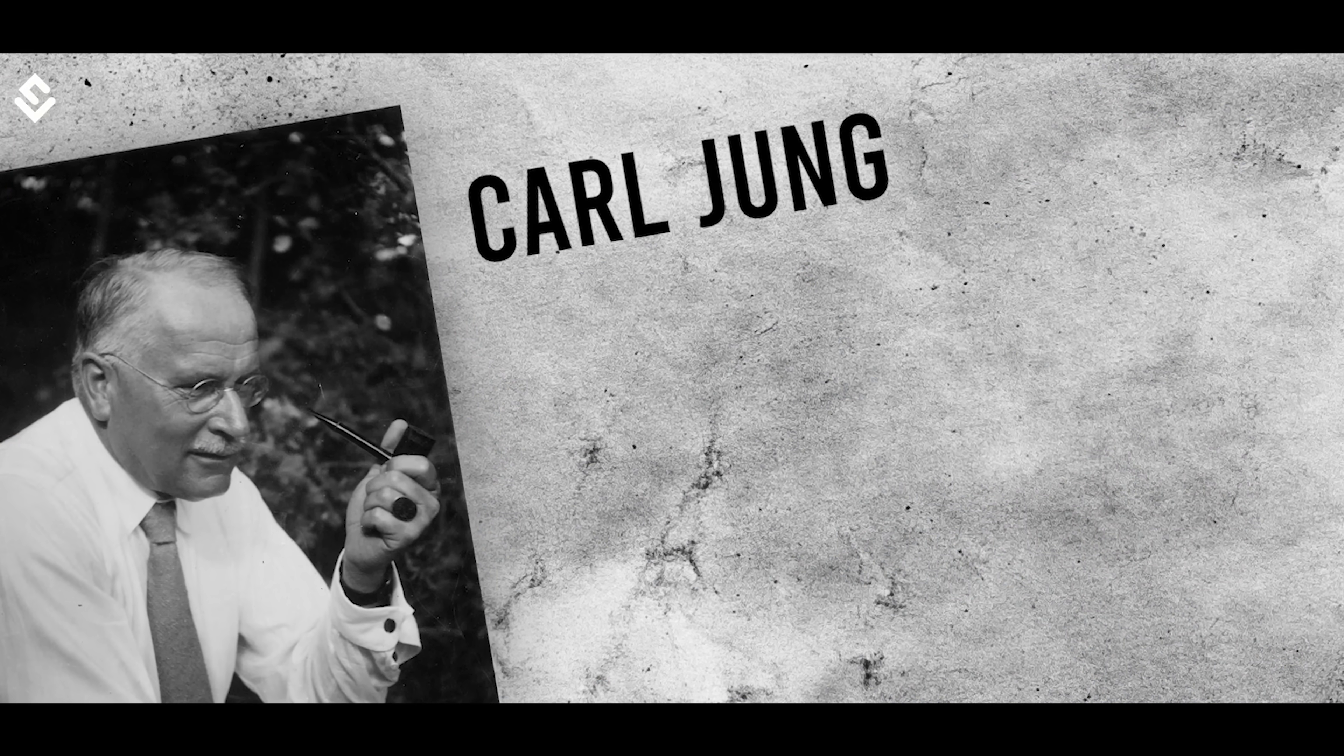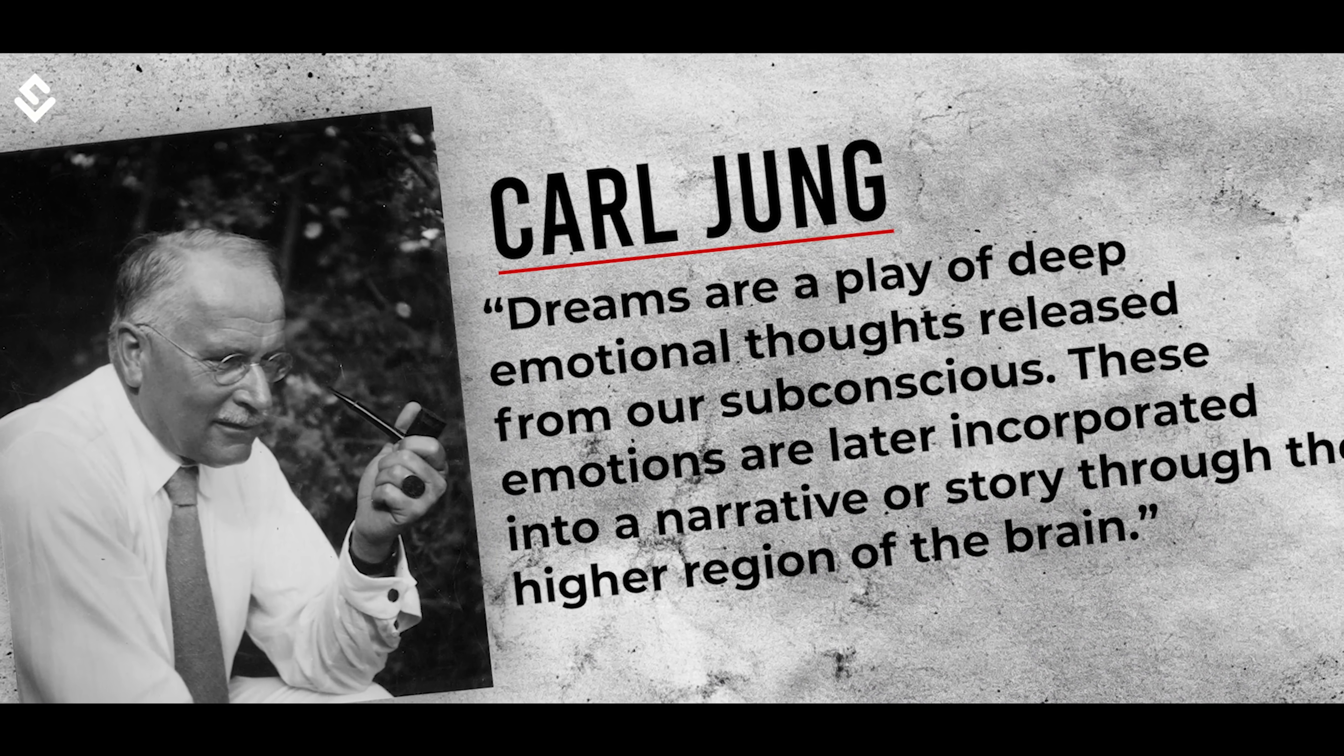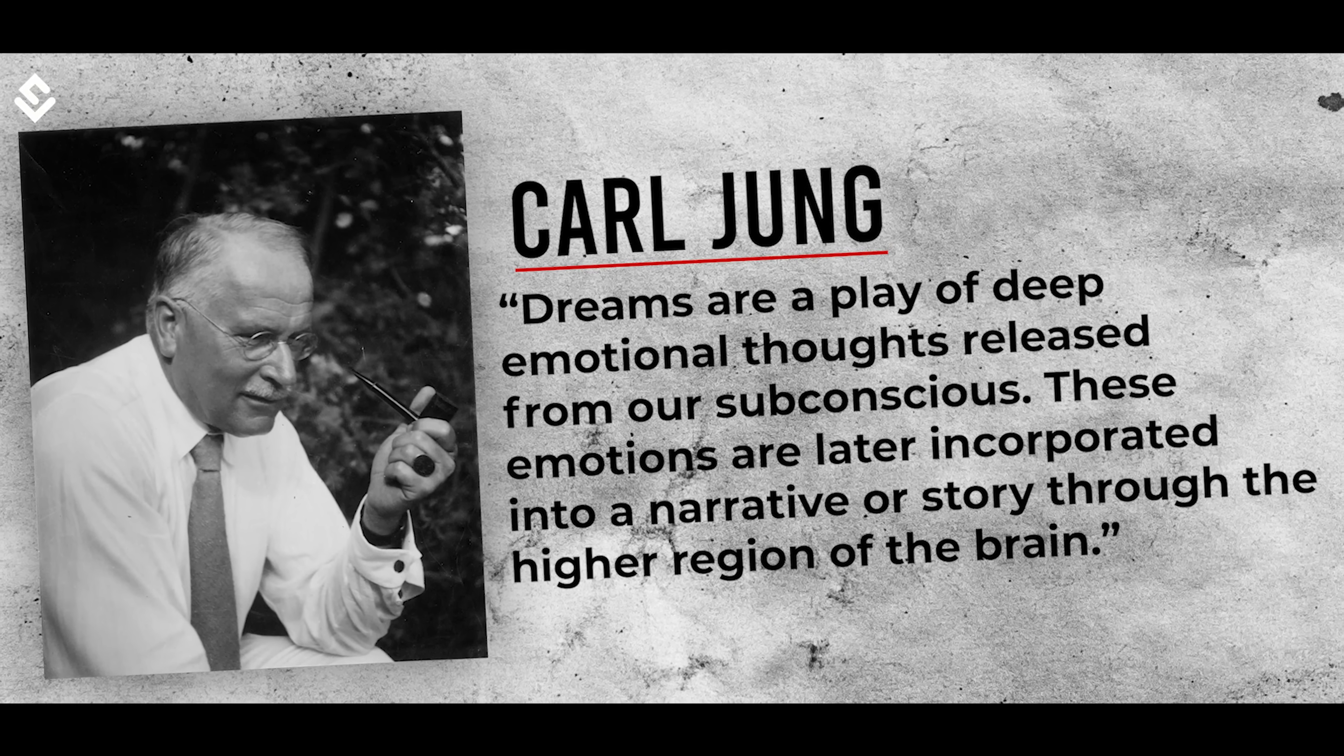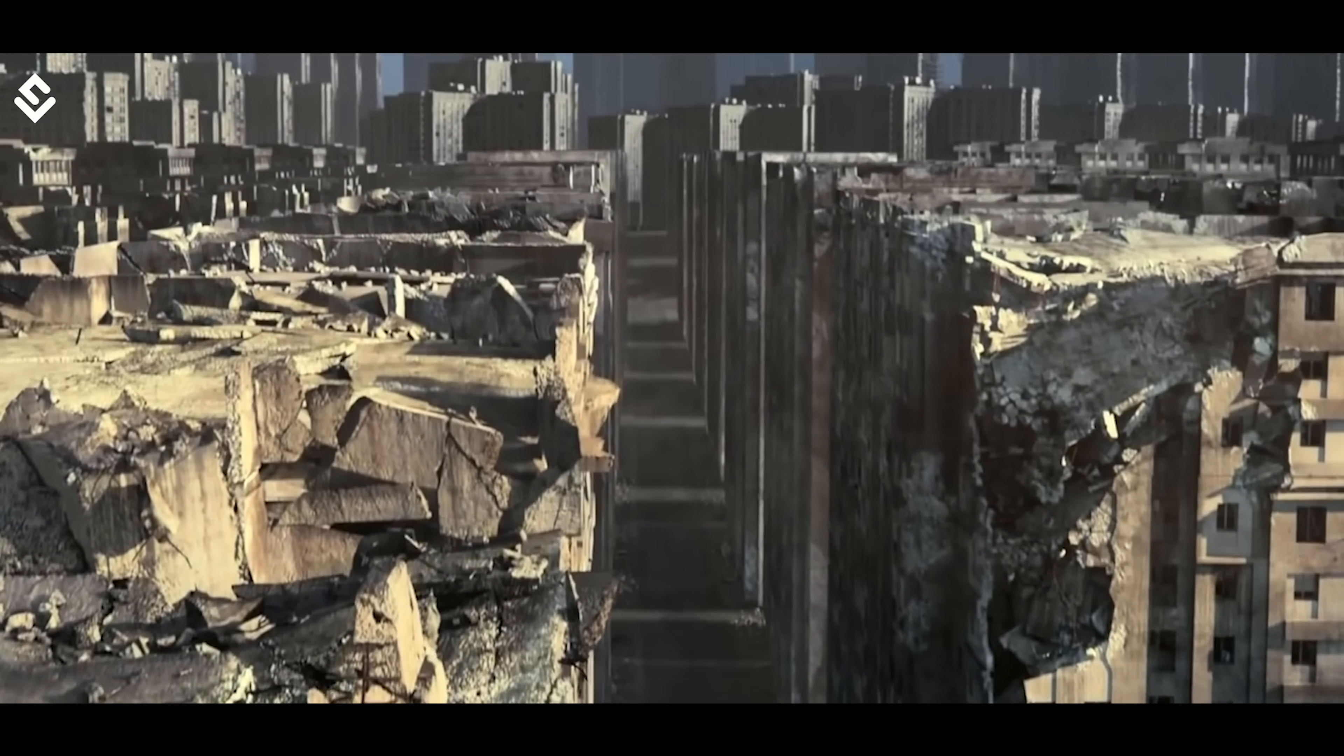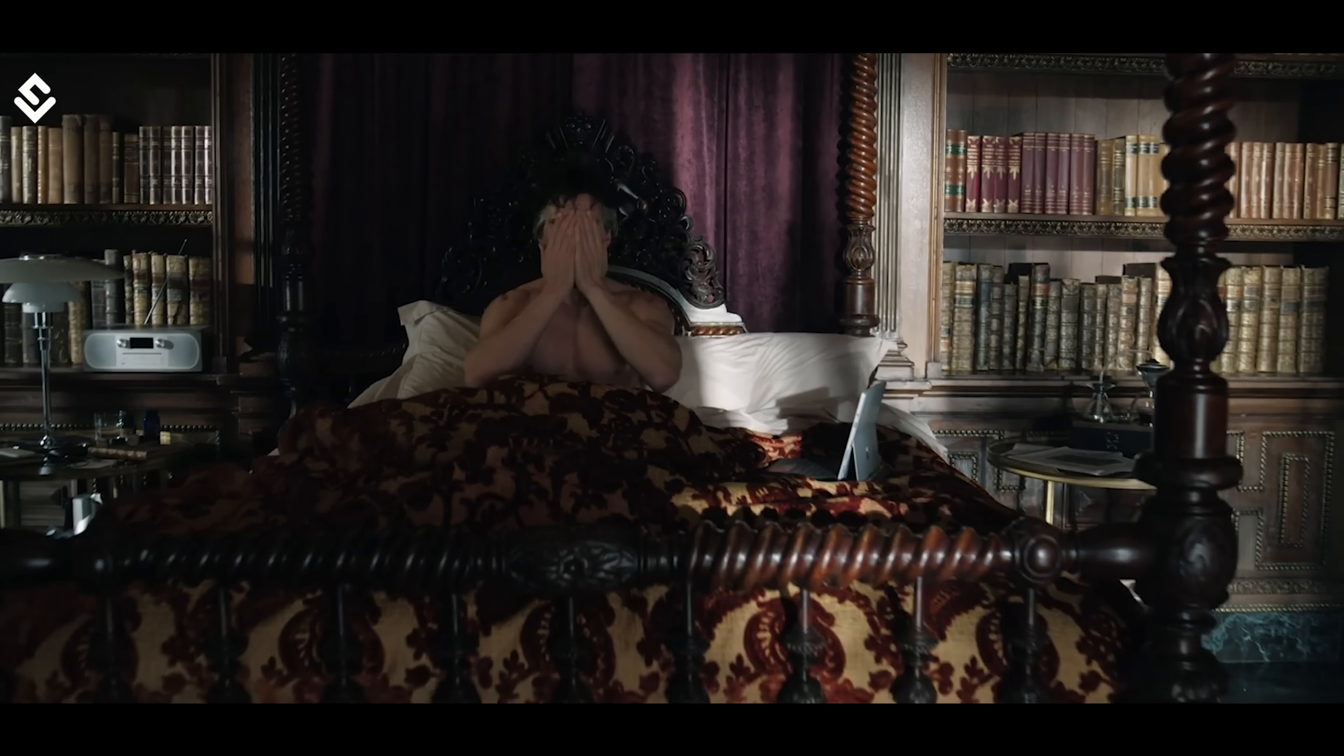Carl Jung described dreams as a play of deep emotional thoughts released from our subconscious. These emotions are later incorporated into a narrative or story through the higher region of the brain. During dreaming, there are many things different from what happens in reality, like you must have experienced difficulty in running when some ghost is trying to catch you in your dream or falling from a building that suddenly wakes you up in the middle of the night.